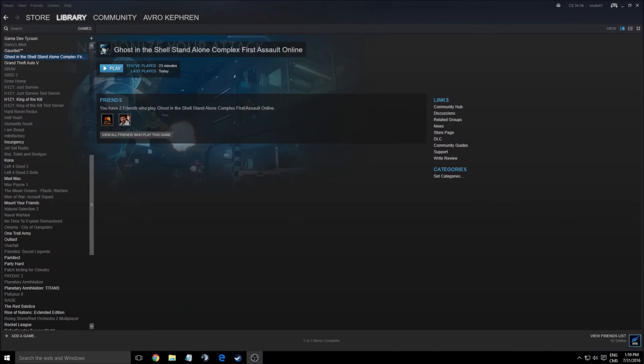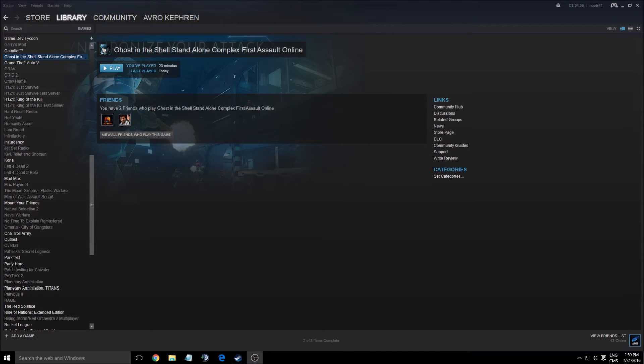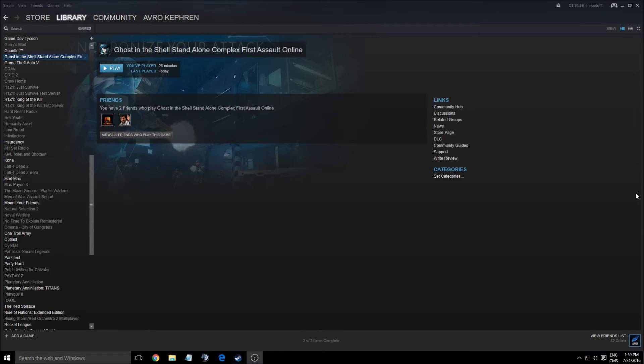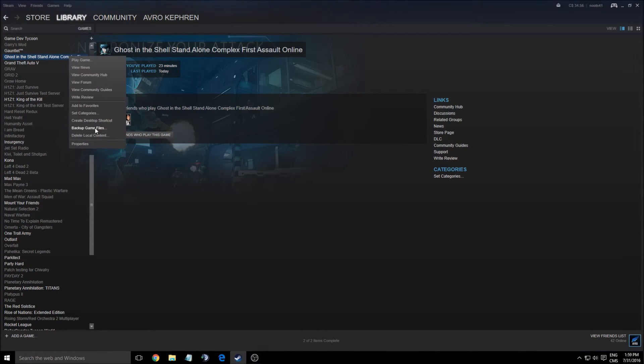Hi guys, I'm going to show you how to improve your performance and FPS in the new Ghost in the Shell Standalone Complex First Assault Online. Pretty big title for a game.